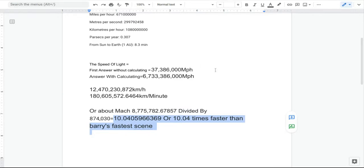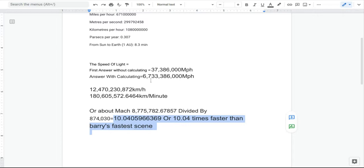So the answer I got after I did all the math was 6,733,386,000,000 miles per hour.